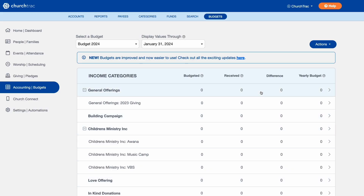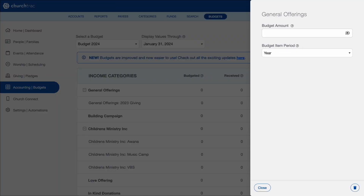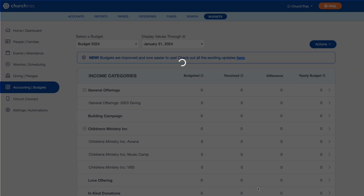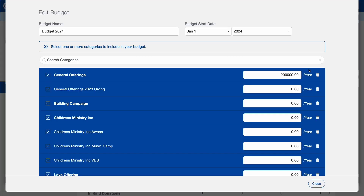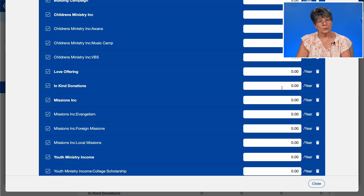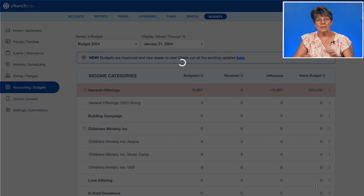You can do this in two ways. You can click on the category, which opens the slider, and enter your budget amount there. Or you can go back to the Actions button and click Edit This Budget, which gives you a screen that you can scroll through and quickly add all of the designated amounts for each category. Once you're complete, simply scroll to the bottom and click Close and you're done.